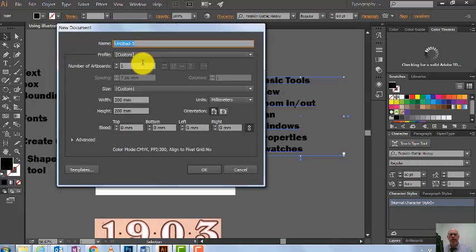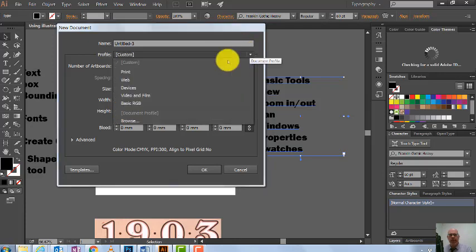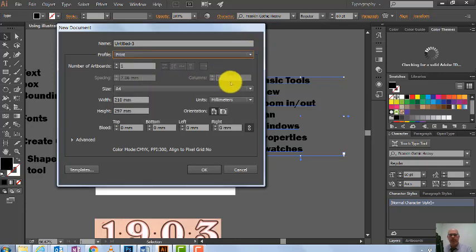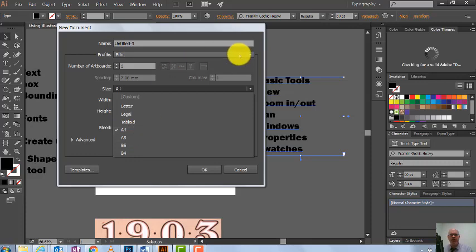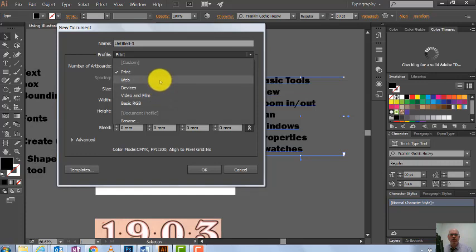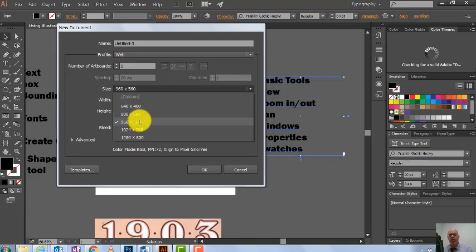As I open it in Illustrator 2018, you can see it's set to Custom, which means I can change the size if I want a square. Or you can click the normal paper sizes — go into Print and choose from there. You'll see typical print sizes like A4 and A3. Up here you can also go to Web and see different web size layouts.